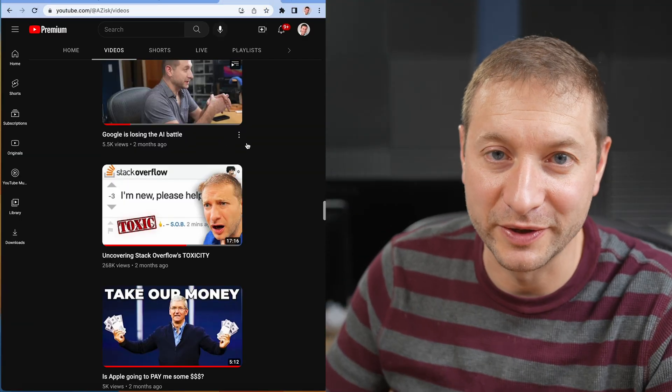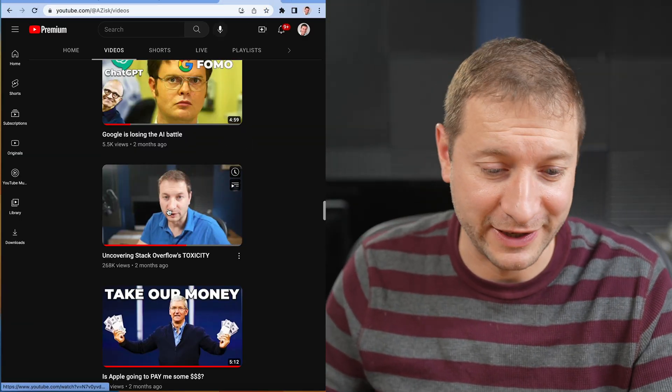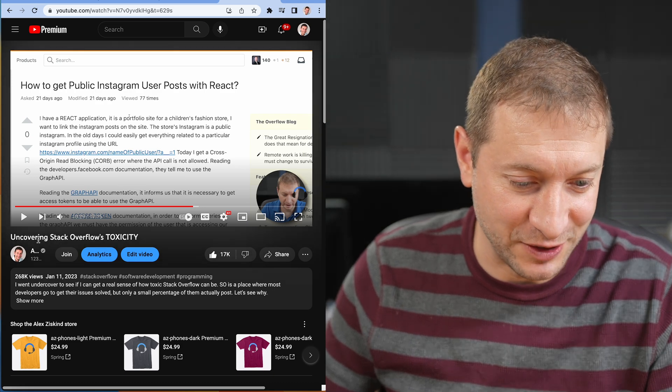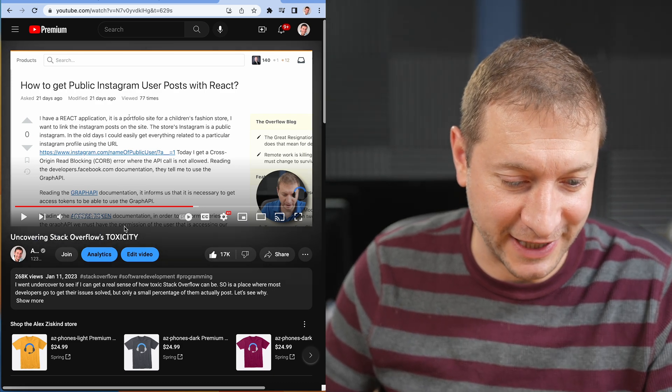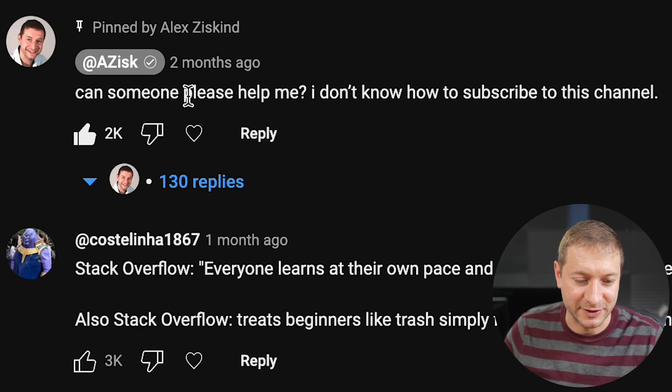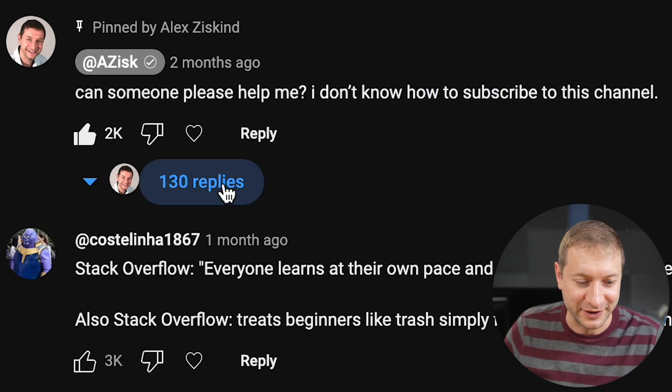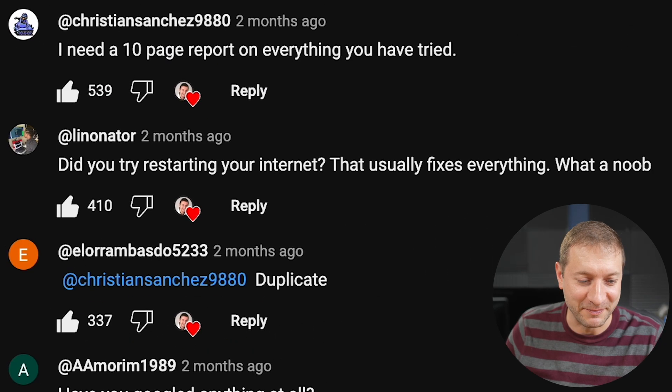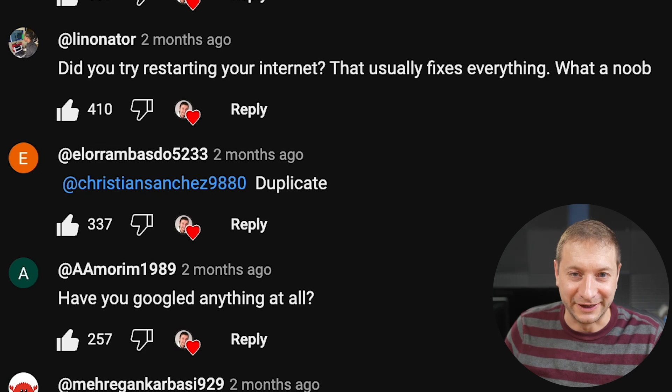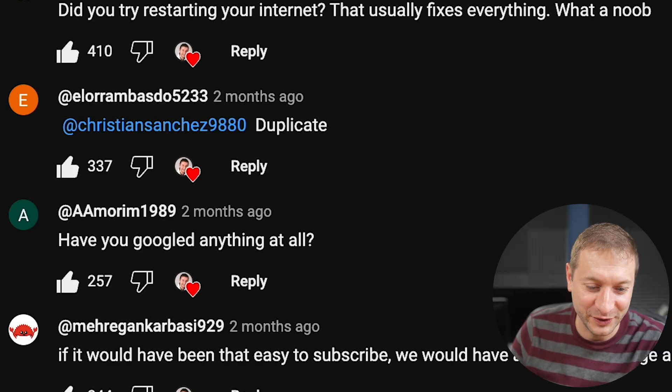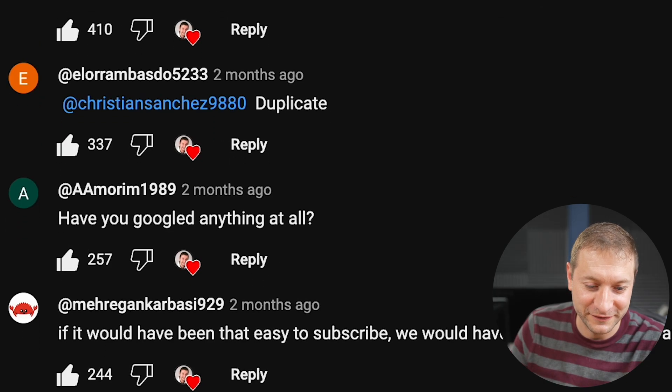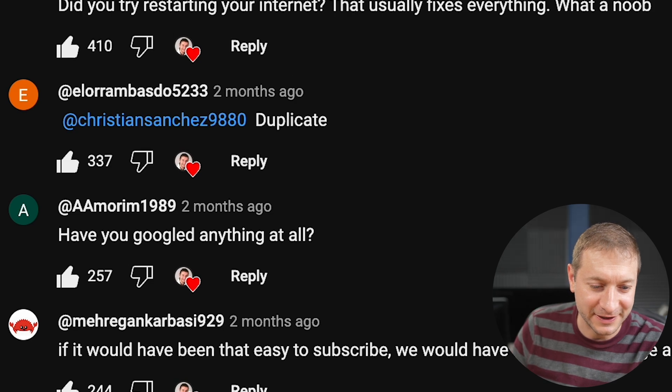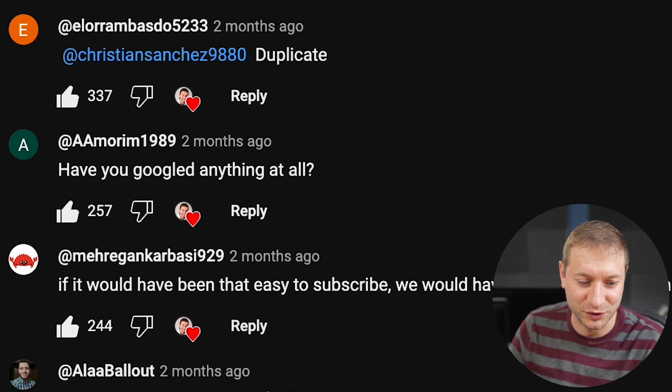You people are awesome. Just in case you're wondering where these replies are coming from. These are real replies, but they're done in jest from this video that I did about stack overflow. And I pinned a comment that says, can someone please help me? I don't know how to subscribe to this channel. There's 130 replies, giving all sorts of interesting suggestions. Did you try restarting your internet? That usually fixes everything. What a noob. I need a 10 page report on everything you have tried.